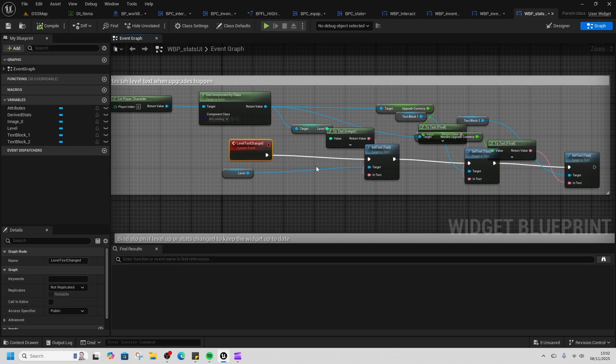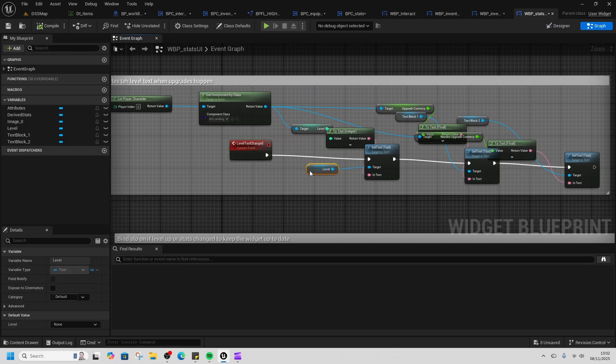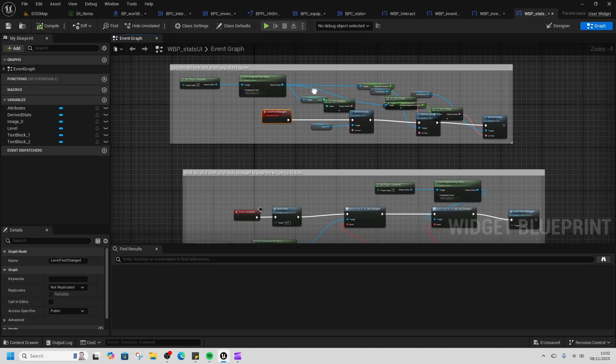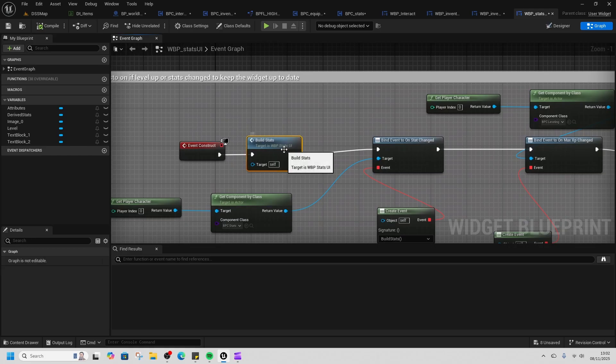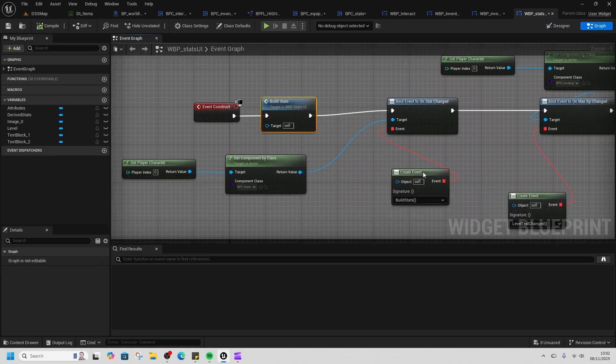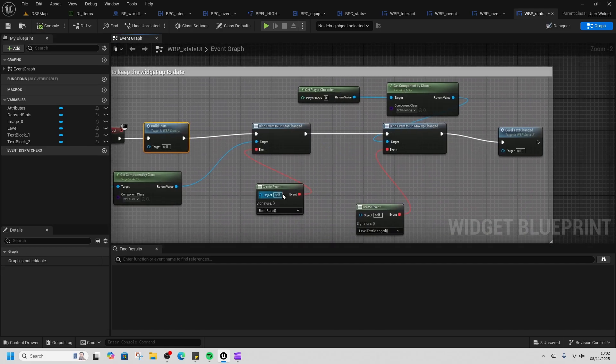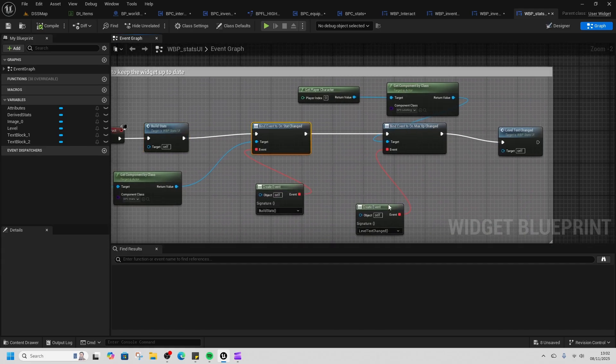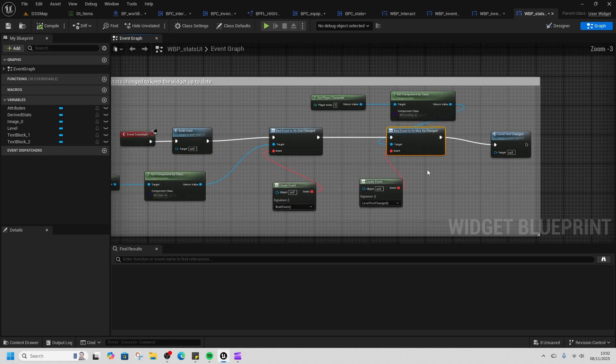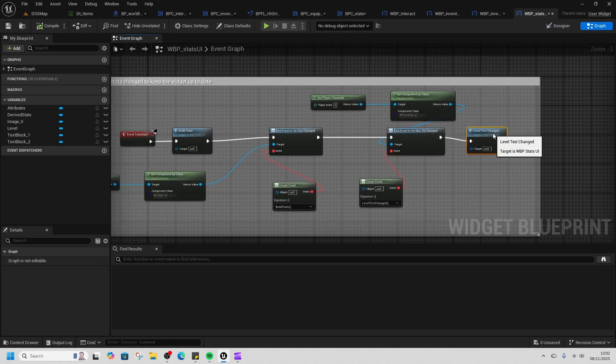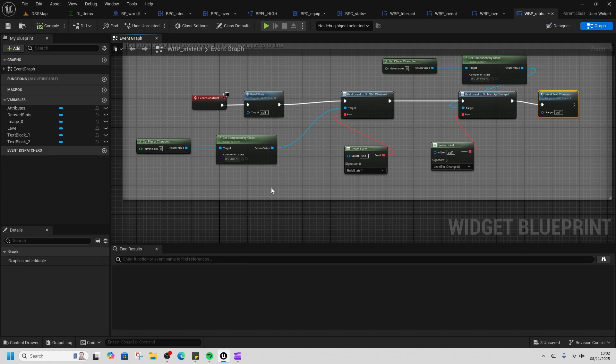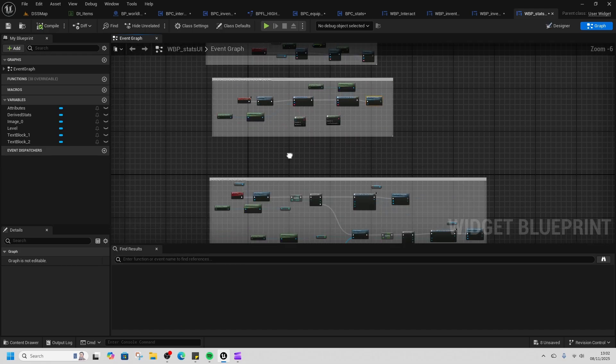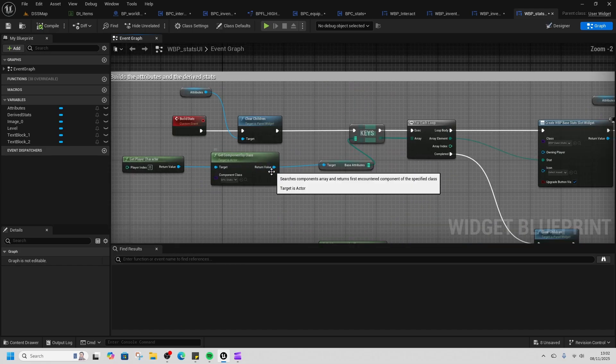We just check what our level is and make sure that it's not changed. We build the stats when we start, and then we bind to 'on stat changed' and 'on max XP changed' as well. So if something changes in those components, then we are changing it here too.